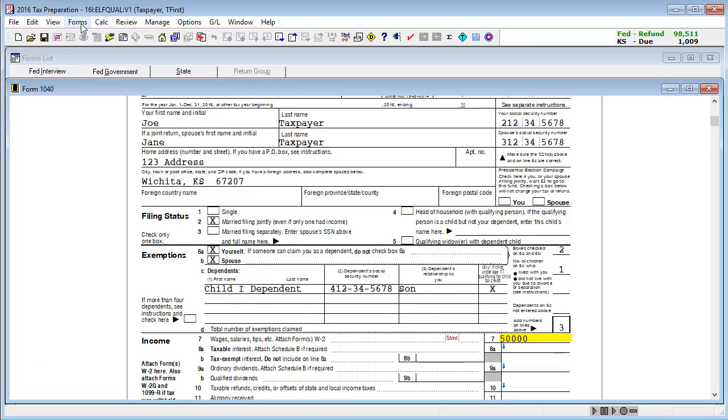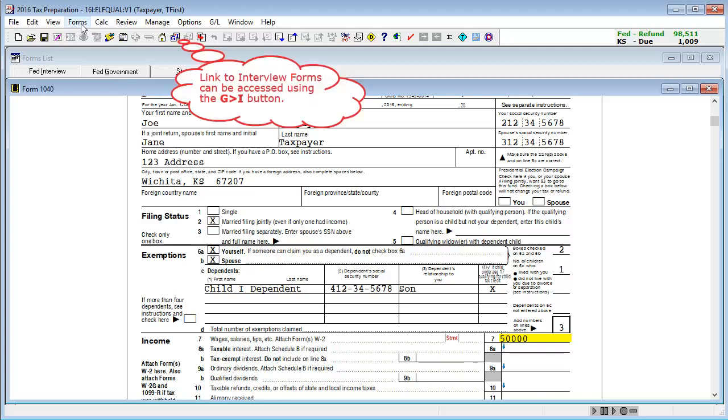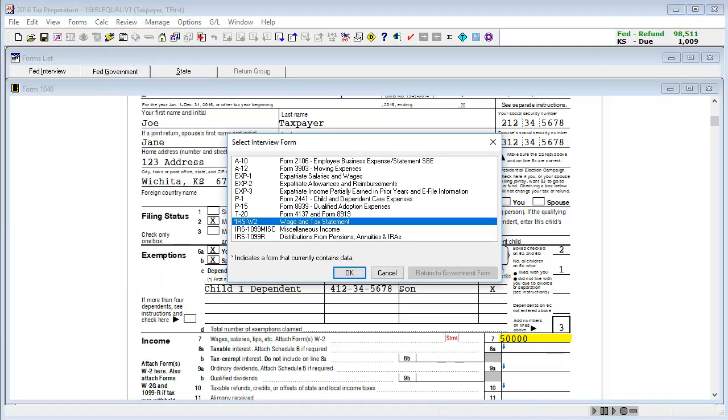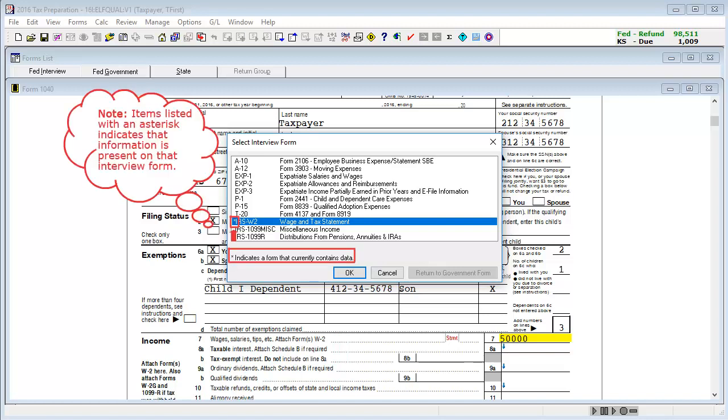Switching to the interview forms, the process is the same. However, the links are named slightly different. On the desired government form line, go to forms and select government to interview link. This will open the select interview form window that will display all the interview forms that could feed into the selected line. Note that items listed with an asterisk indicates the input screen has information entered on it.